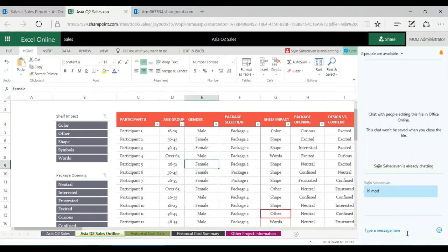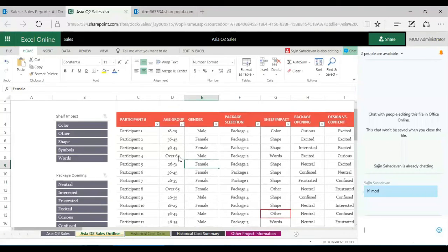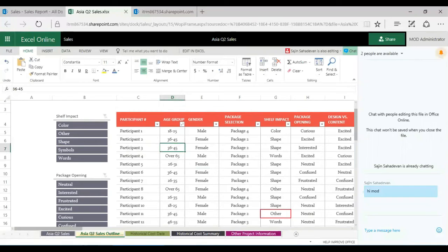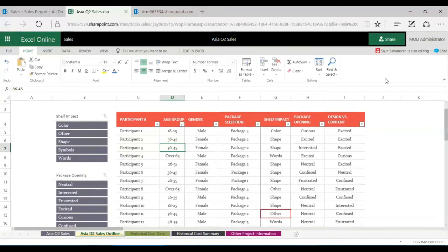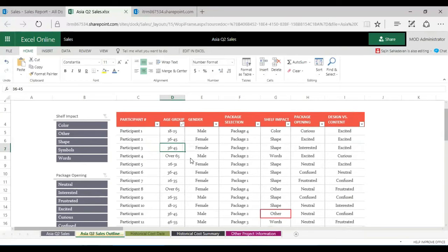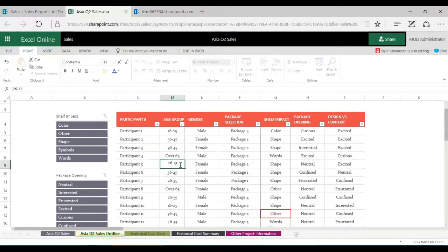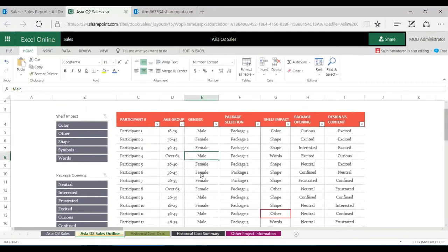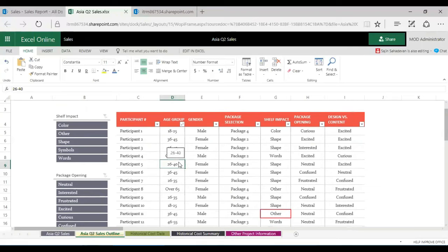Let's move this up. This is the mod administrator user, so let's say mod is making changes. Let's say it's 26 to 31 and he makes it as 40. He can watch what other users are doing. If you click here, I know Sajin has put his cursor on this column.